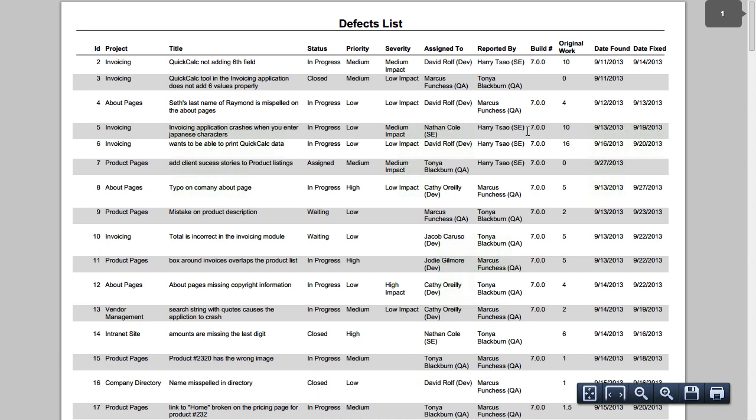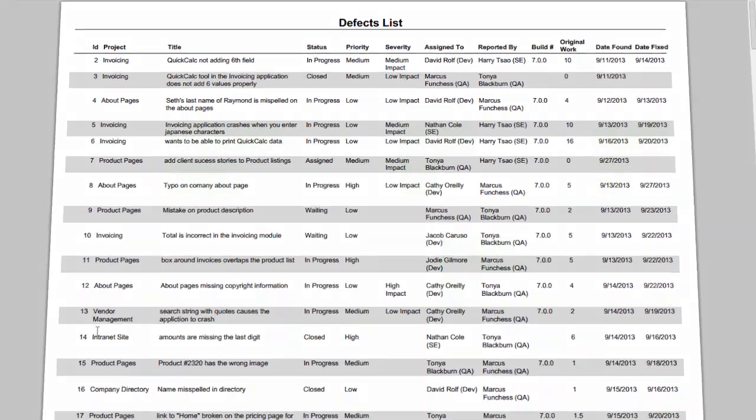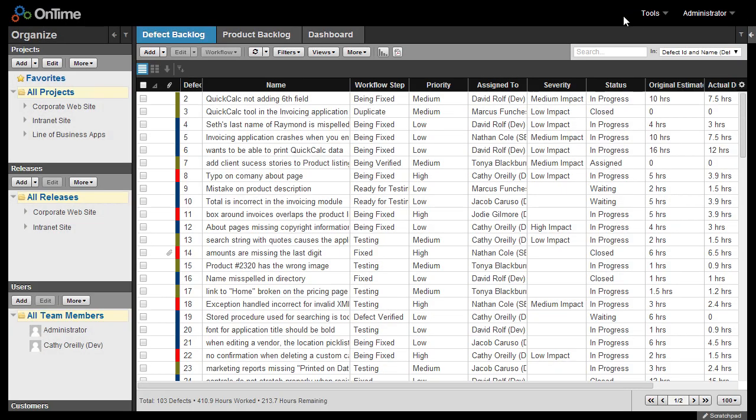This will generate a PDF file, including all of the items which are currently listed in your view. OnTime will include only the items in your current view in the reports, including any of the sorting criteria and grouping as well.